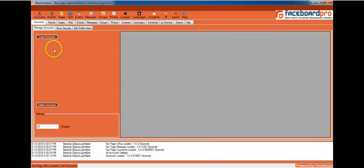Hello guys, welcome to Facebook Pro. Facebook Pro is the best open-source Facebook marketing application available today. In this video, we're going to learn how to load accounts and edit screen names of loaded Facebook accounts.